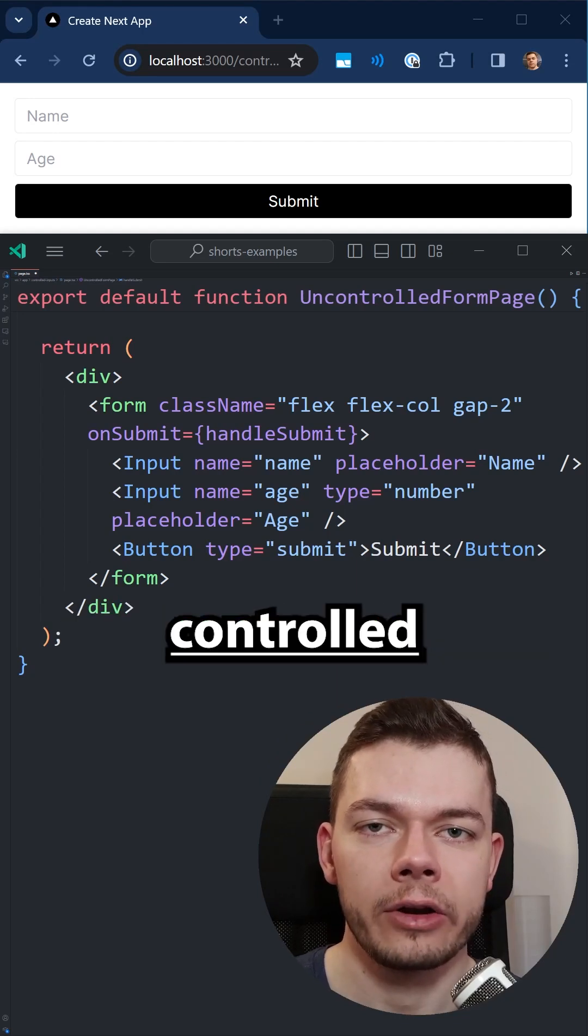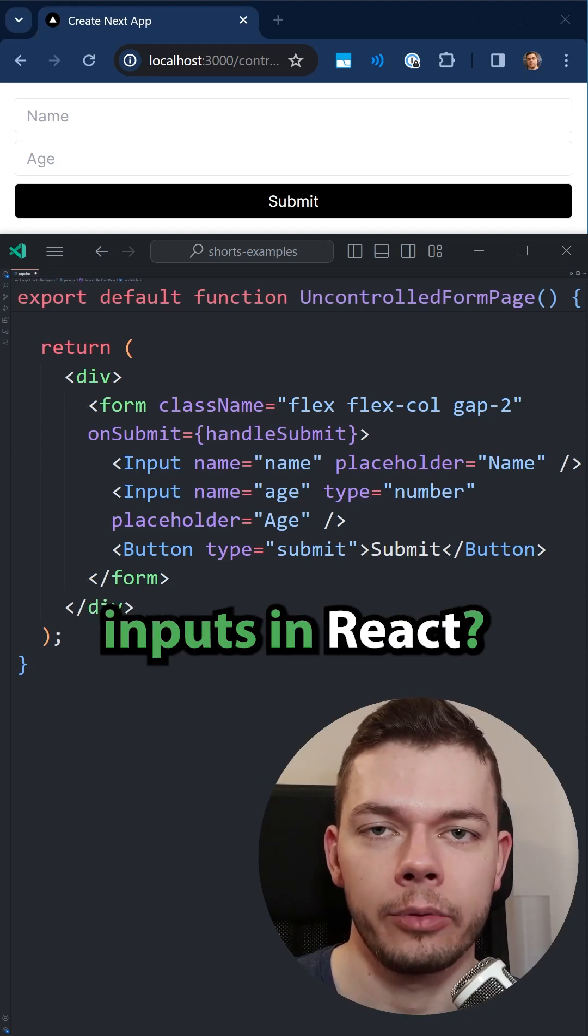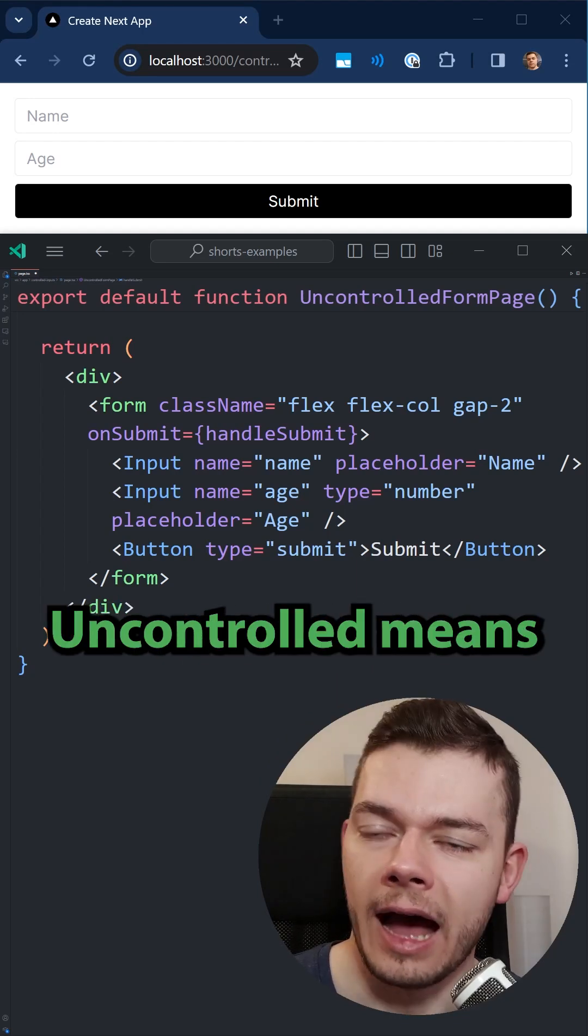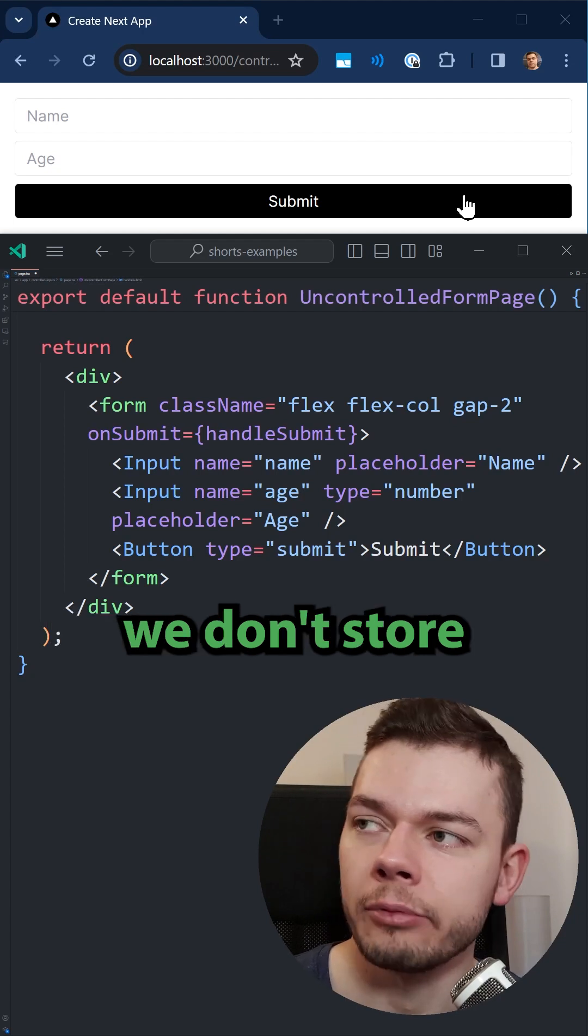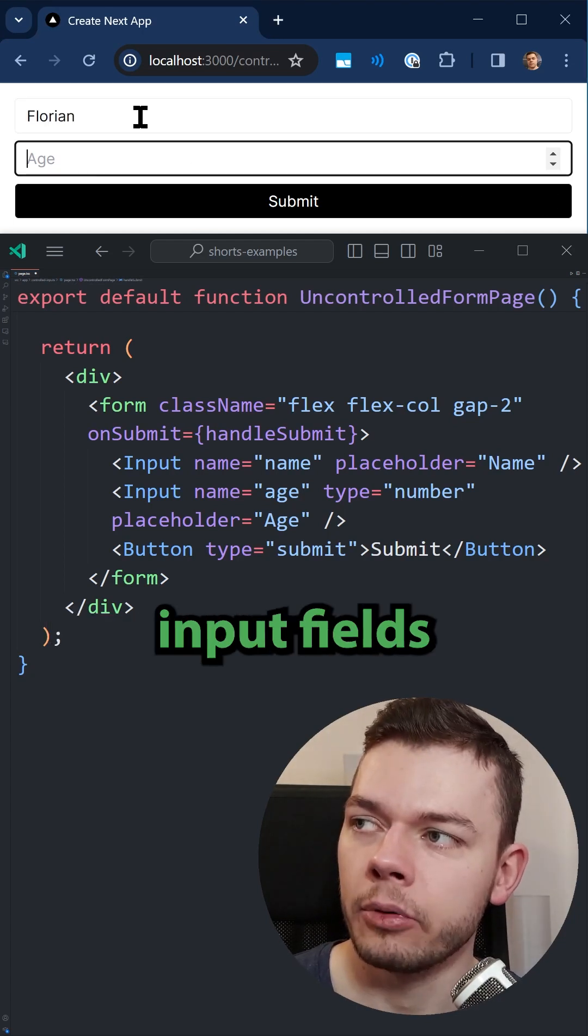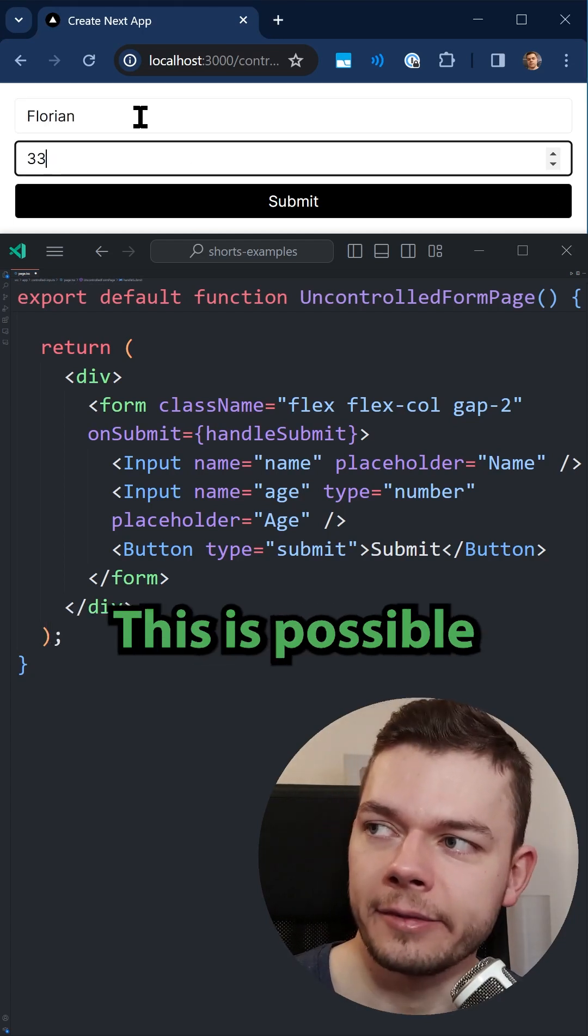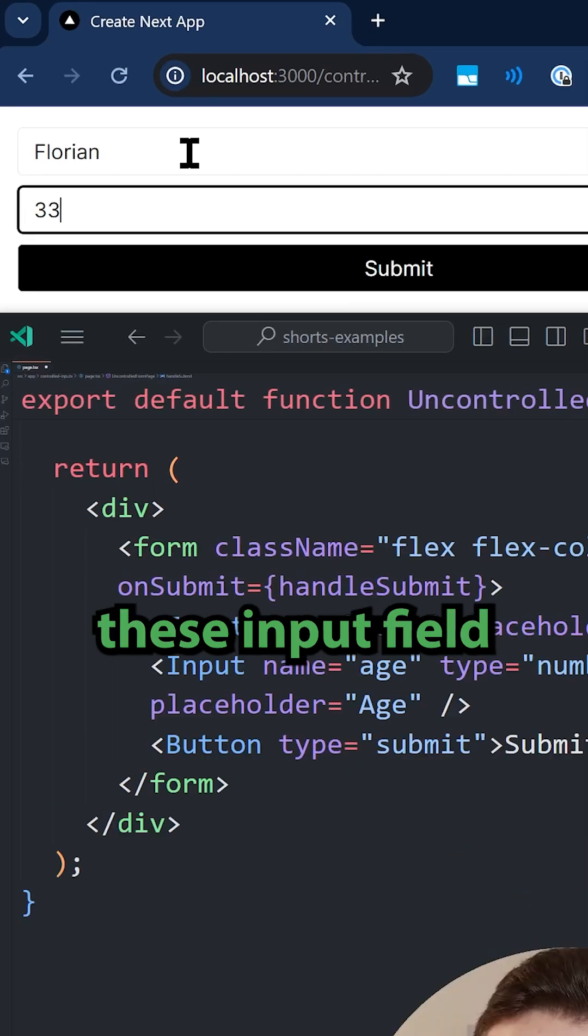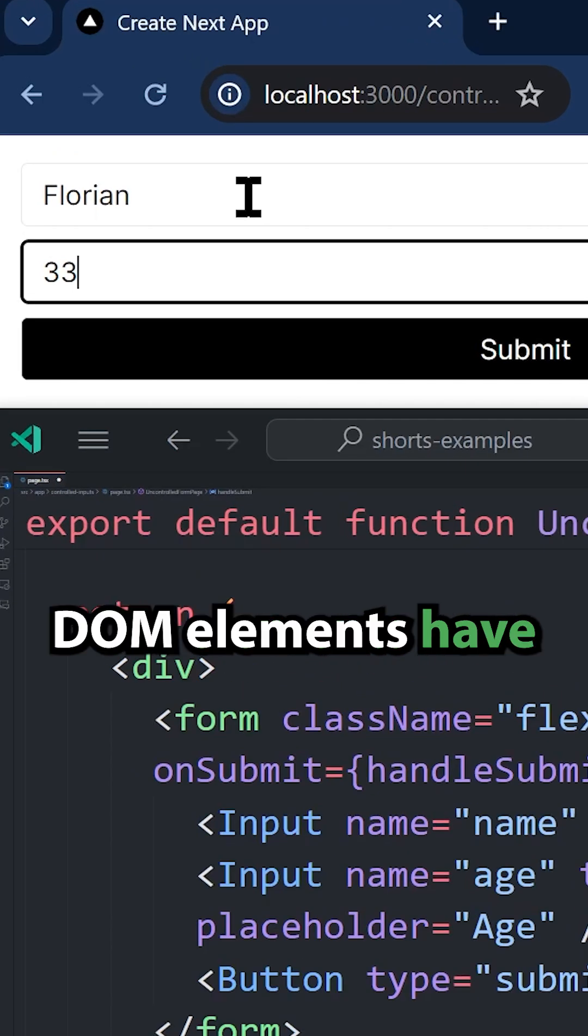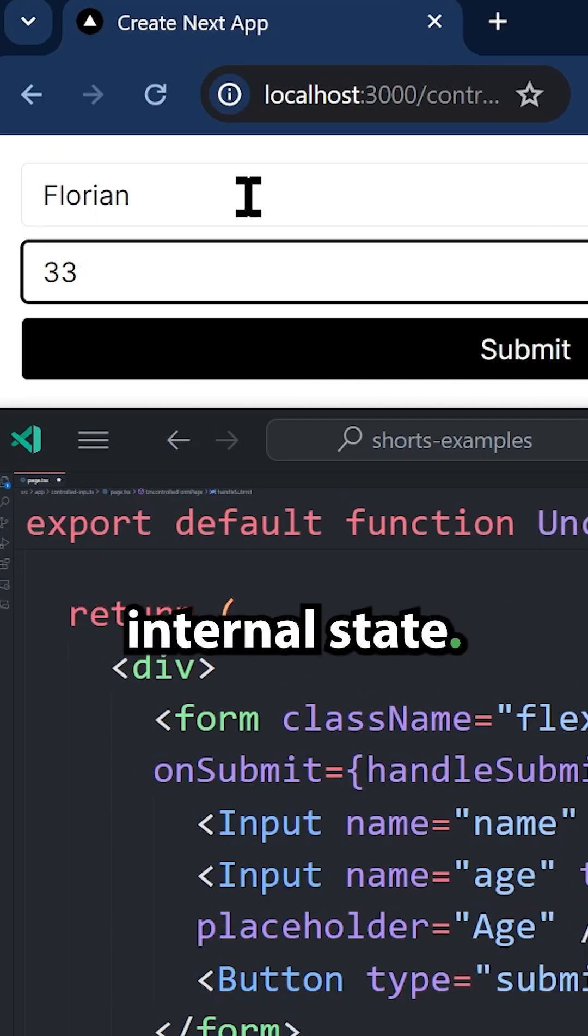What's the difference between controlled and uncontrolled inputs in React? Uncontrolled means we don't store the values of these input fields in React state. This is possible because these input field DOM elements have their own internal state.